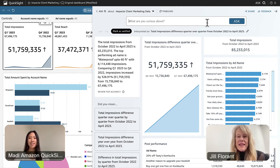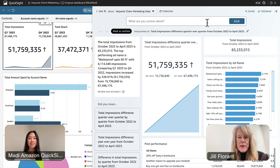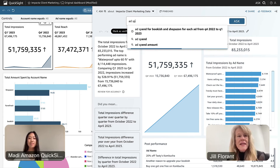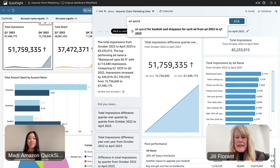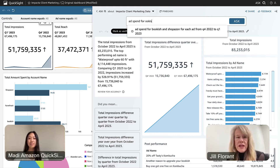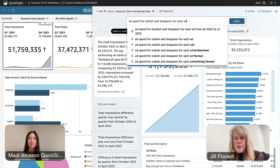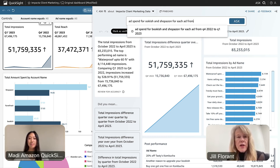Found it. I definitely think this would be a great testimonial to include. This insight really helps conceptualize that our ad spending is making an impact on a large scale. Now let's dive deeper into that ad. I want to compare the spending we allocated between two of the customers to see if that's the reason why there were more impressions. So maybe we can ask: ad spend for Bookish and Shopazon for each ad from Q4 2022 to Q1 2023.